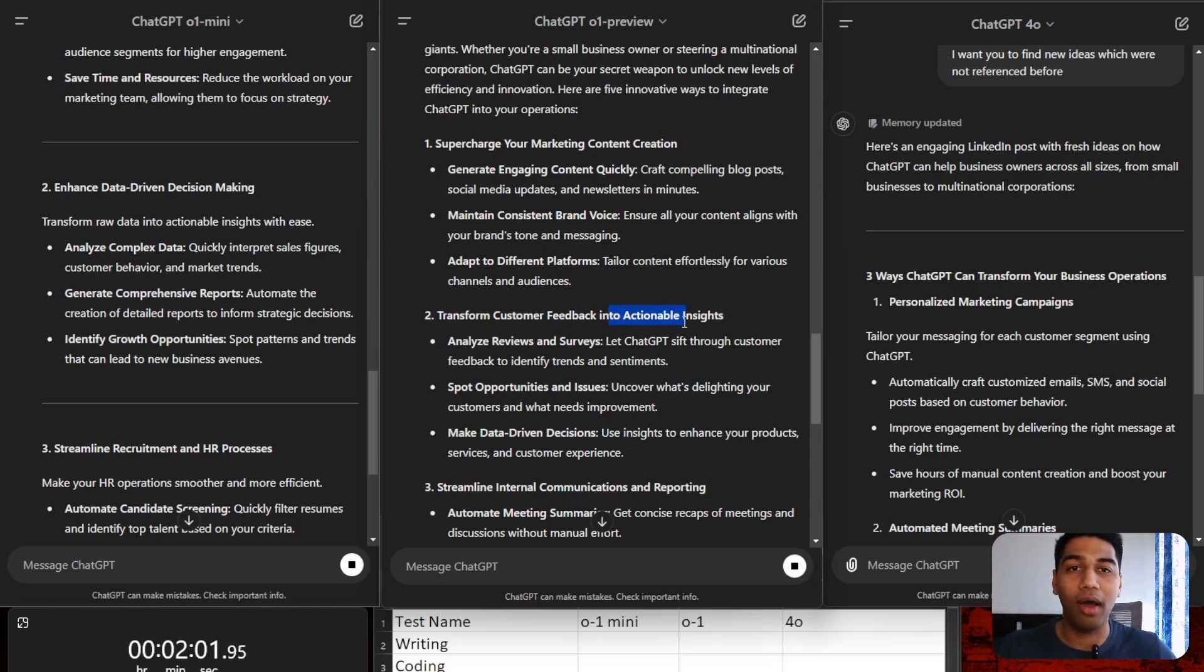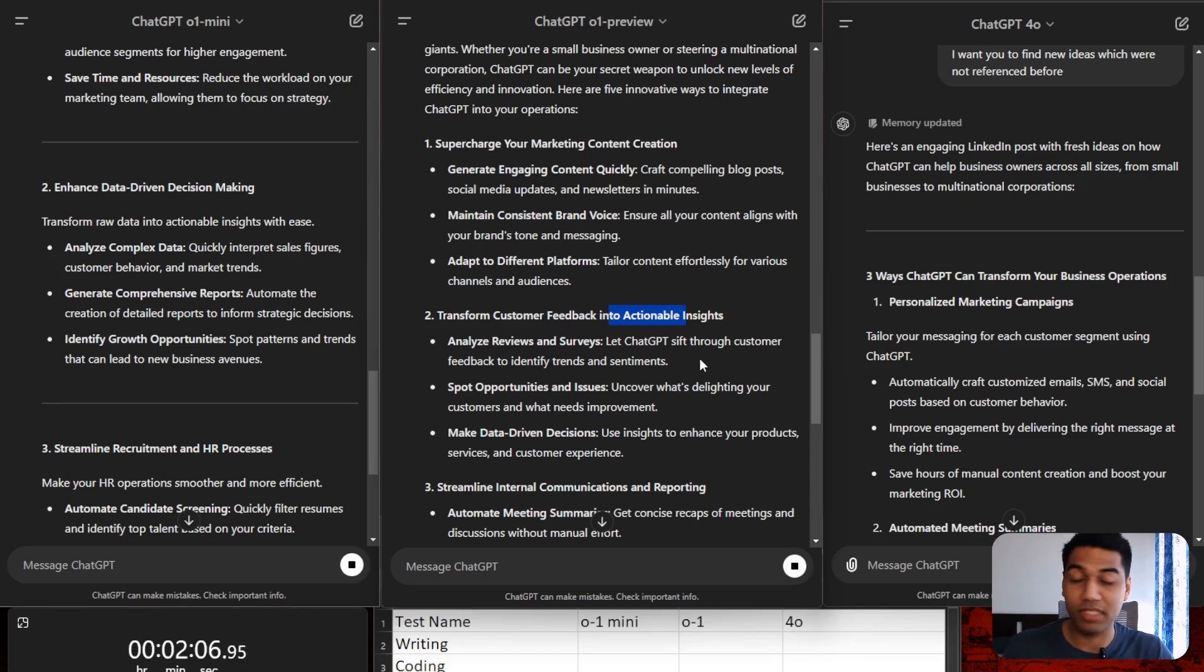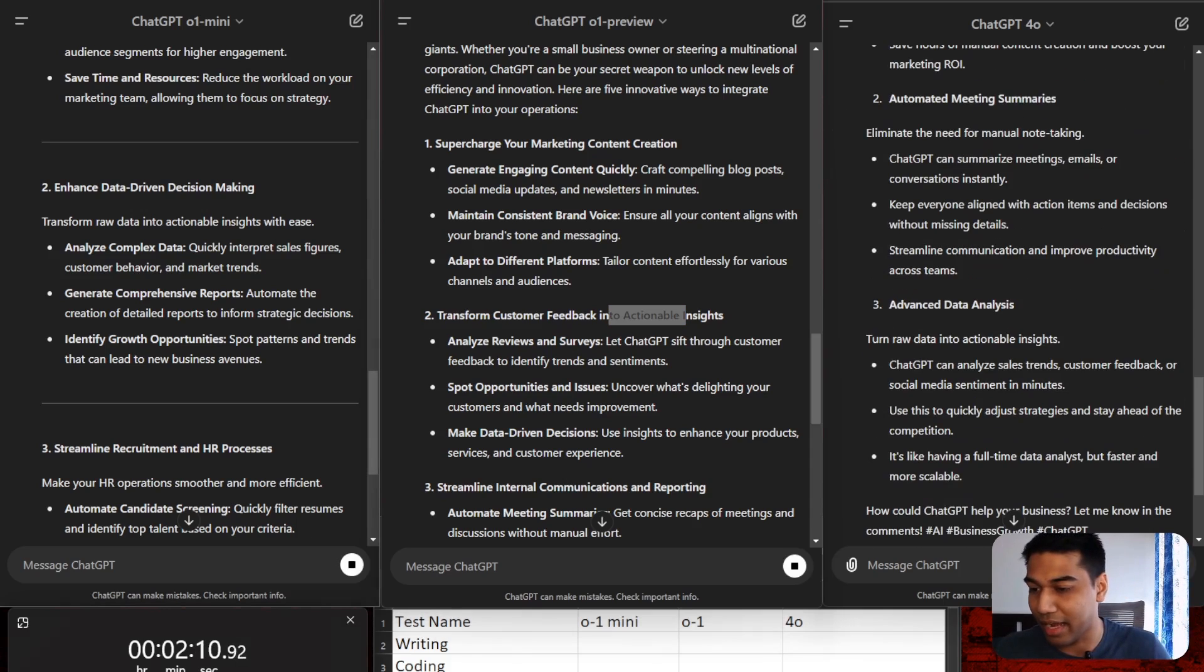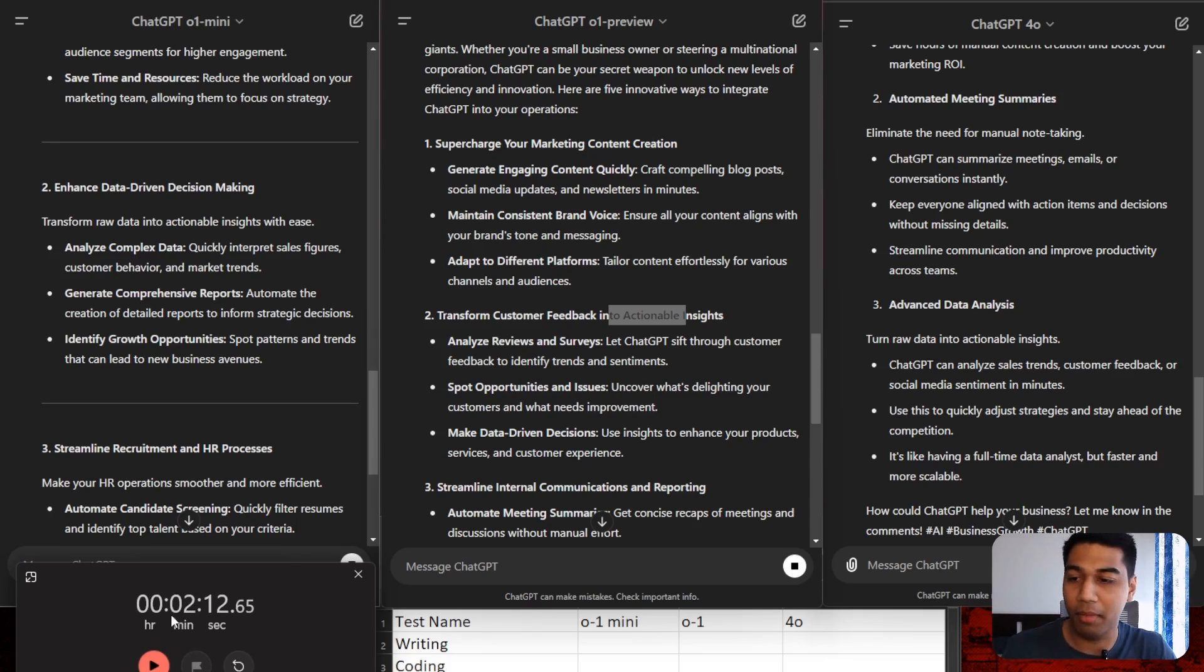This is great. Honestly, it's my personal preference. You might choose something else, you have the answers on your screen. But I really, really like that. Again, I stopped the timer, but very, very good responses from Preview.